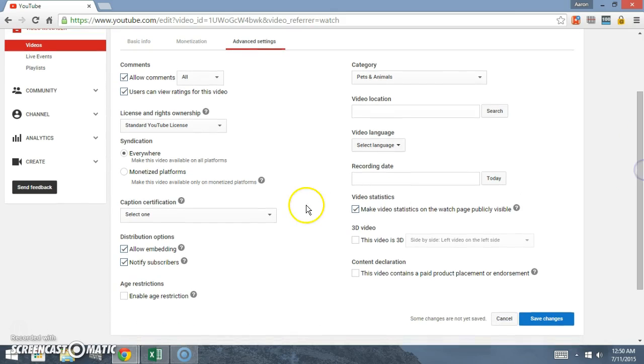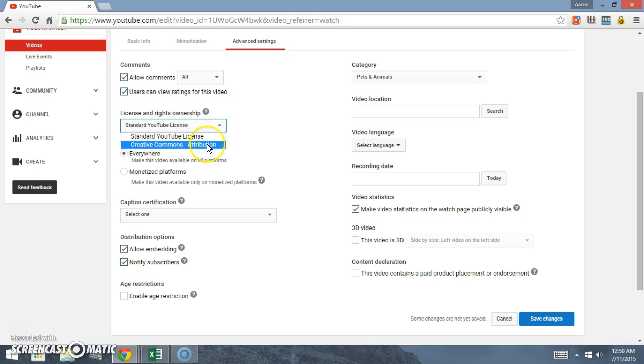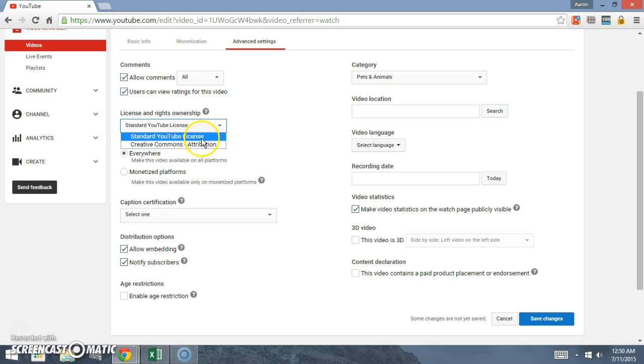Now right here, make sure this is standard YouTube license, because if you click right here for Creative Commons, then that's how, that's exactly what we just did with this video. But we don't want people to do that to our video, so we're just going to leave that at standard.